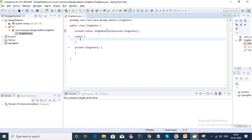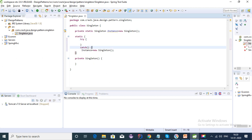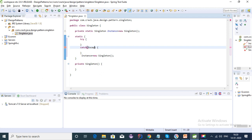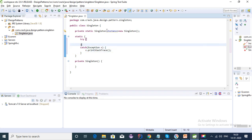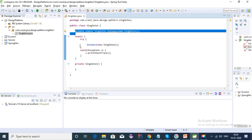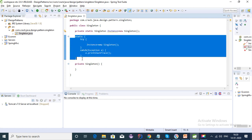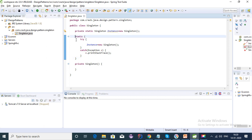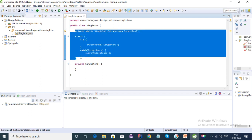The second way is using a static block. We can create the singleton class using a static block with a try-catch block as well. These are two ways of creating a singleton class — the static way is also fine, since whenever the class is loaded it will create the instance.